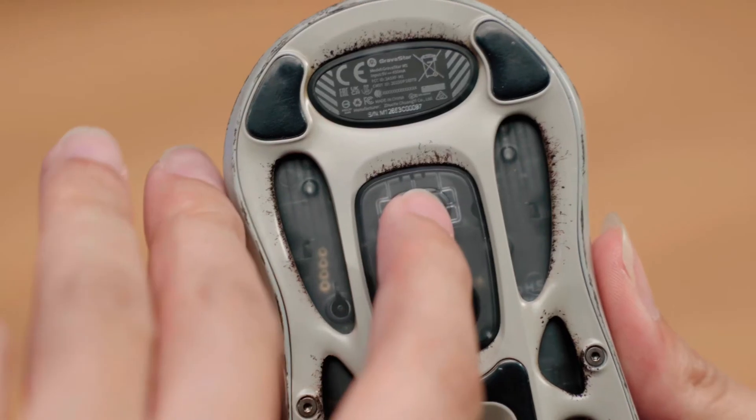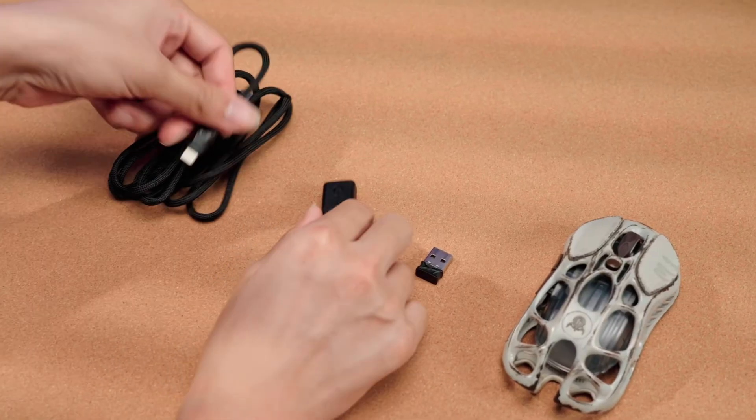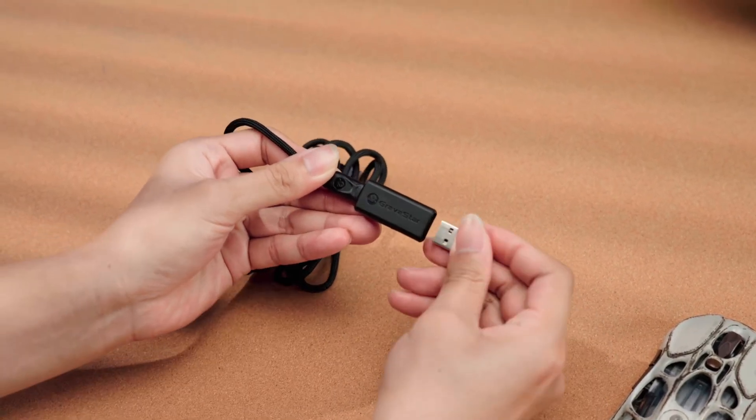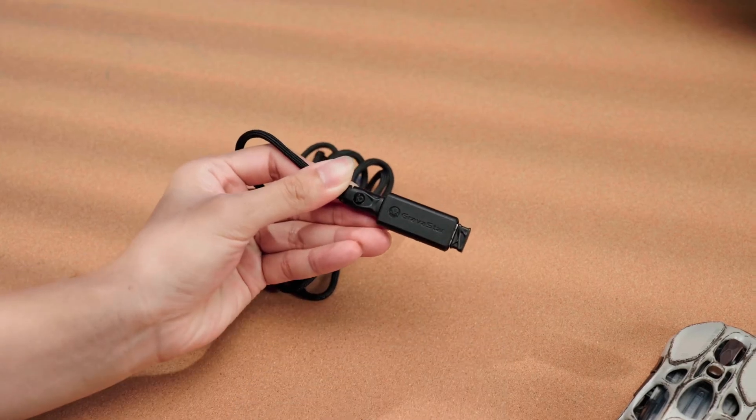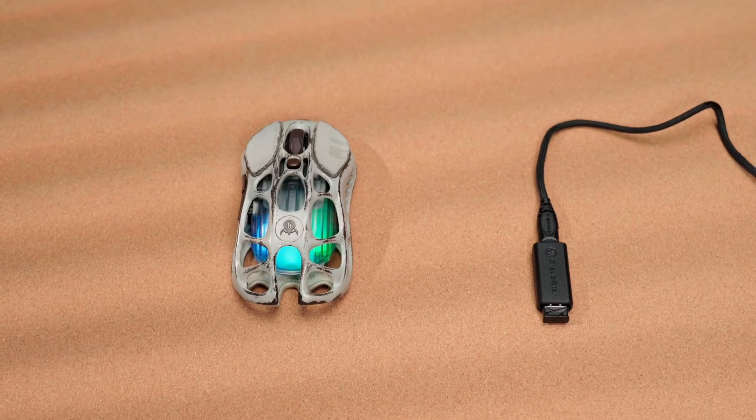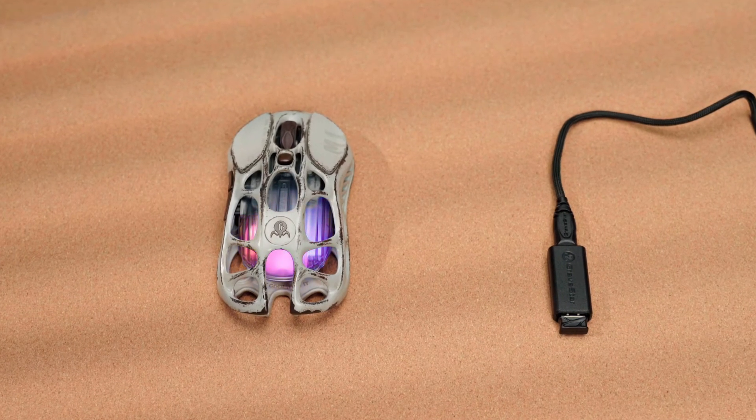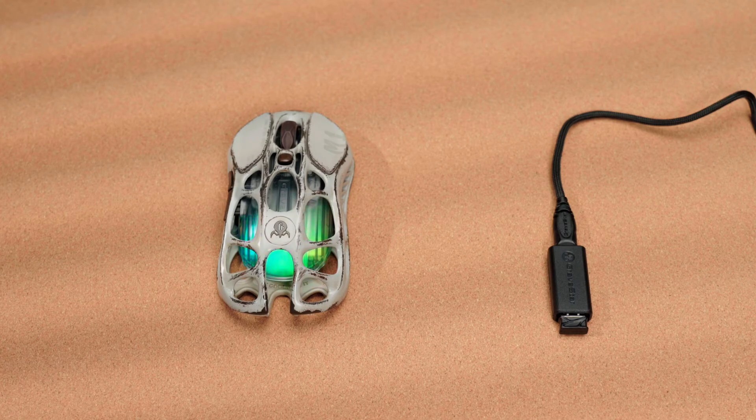Turn on the mouse in 2.4G wireless mode, connect the C port of the cord to the adapter, and plug the 1K receiver into the adapter. You can place the receiver on the desk close to the mouse to resolve issues of signal interruption or delay.